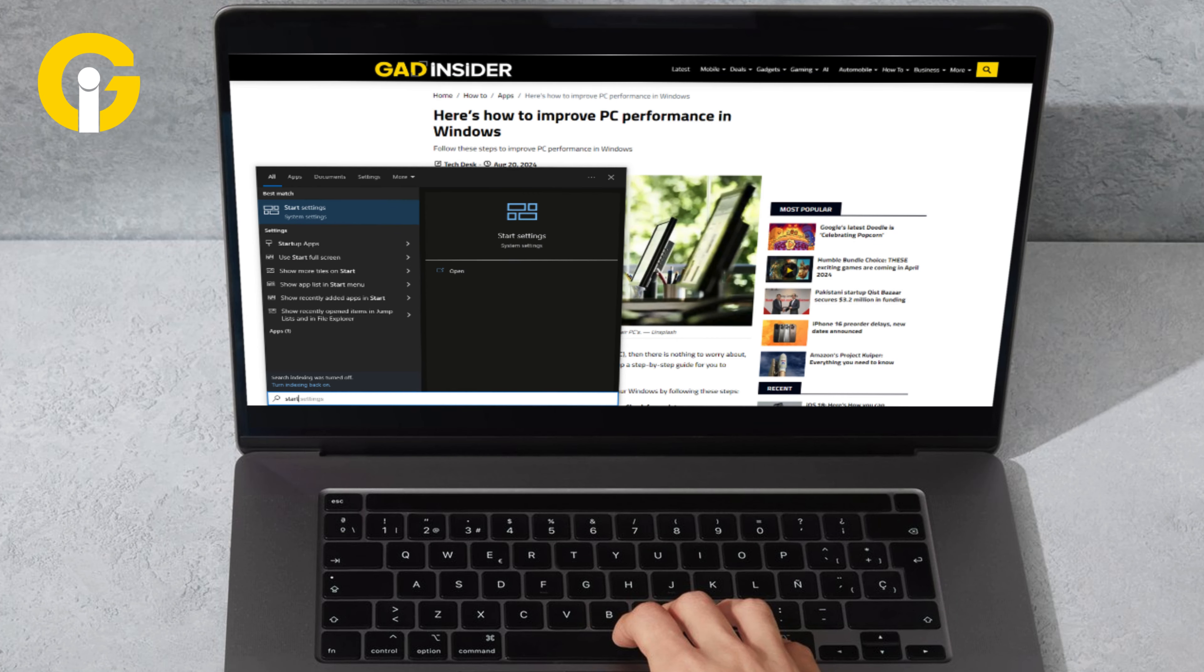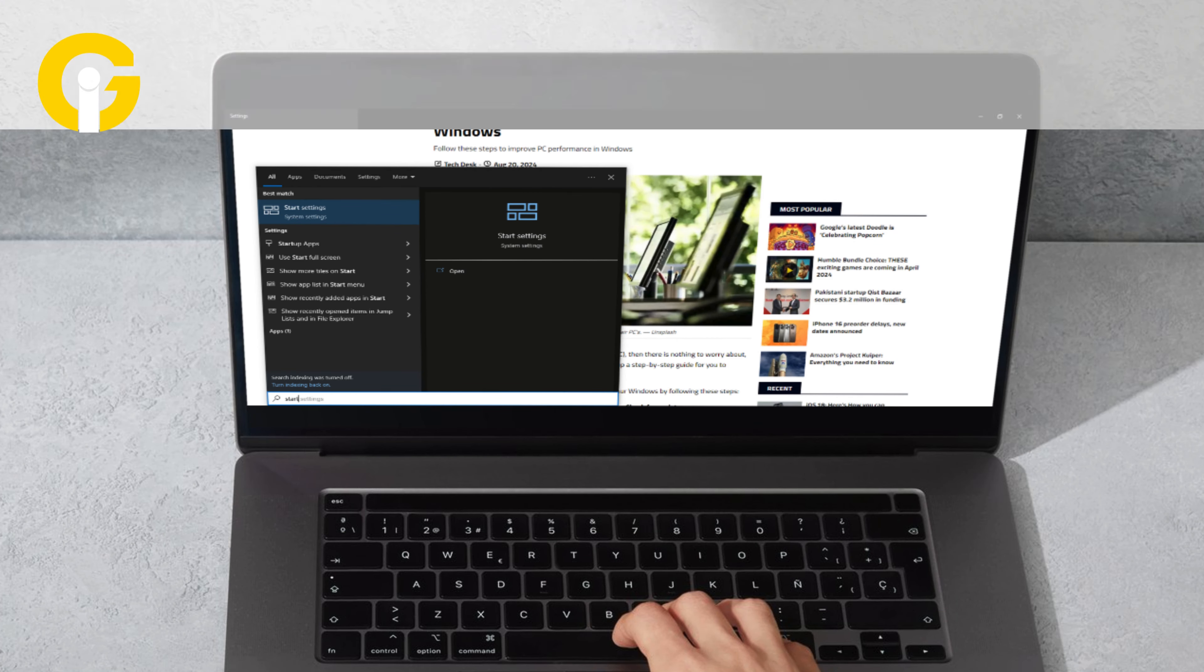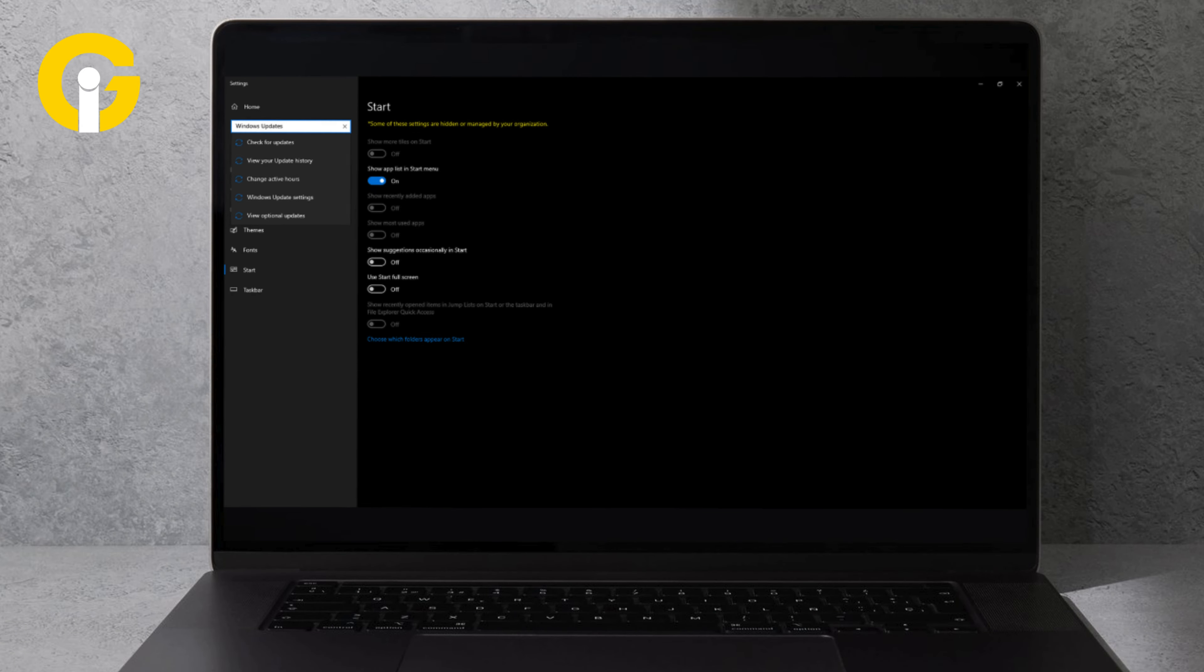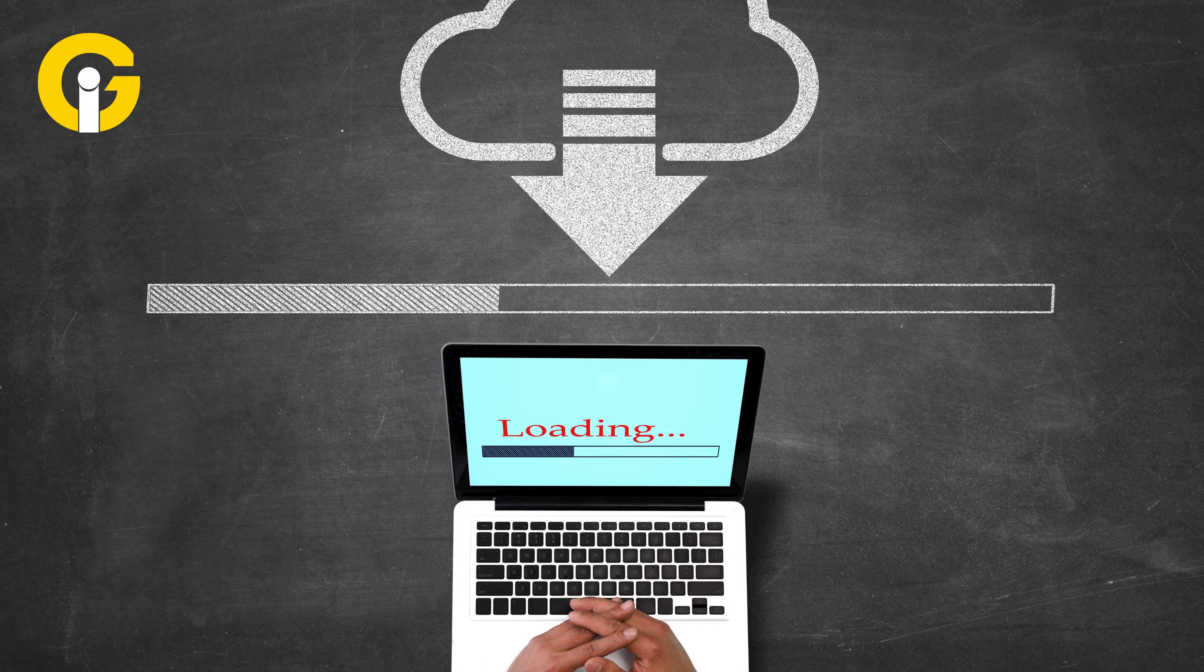First, select Start, then go to Settings. Go to Windows Updates and check for updates.